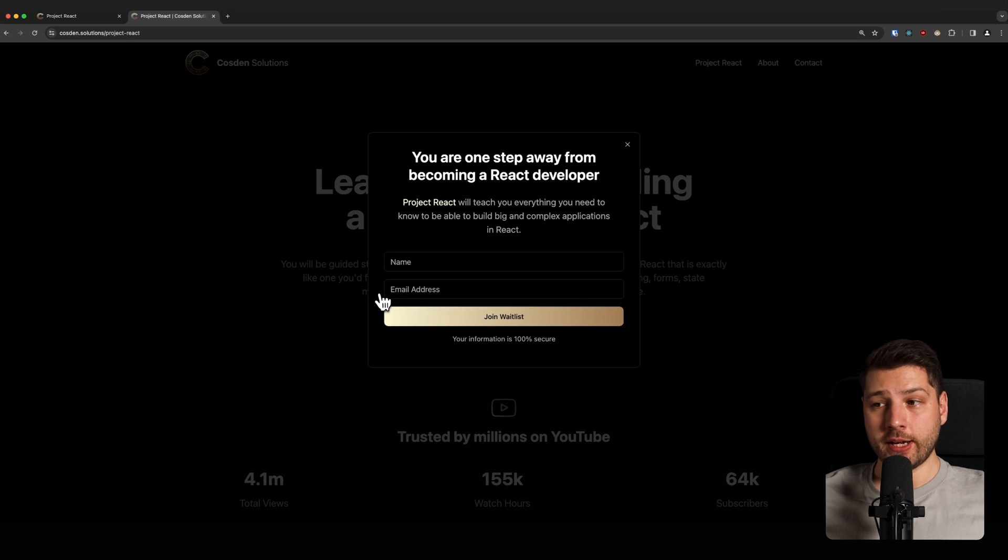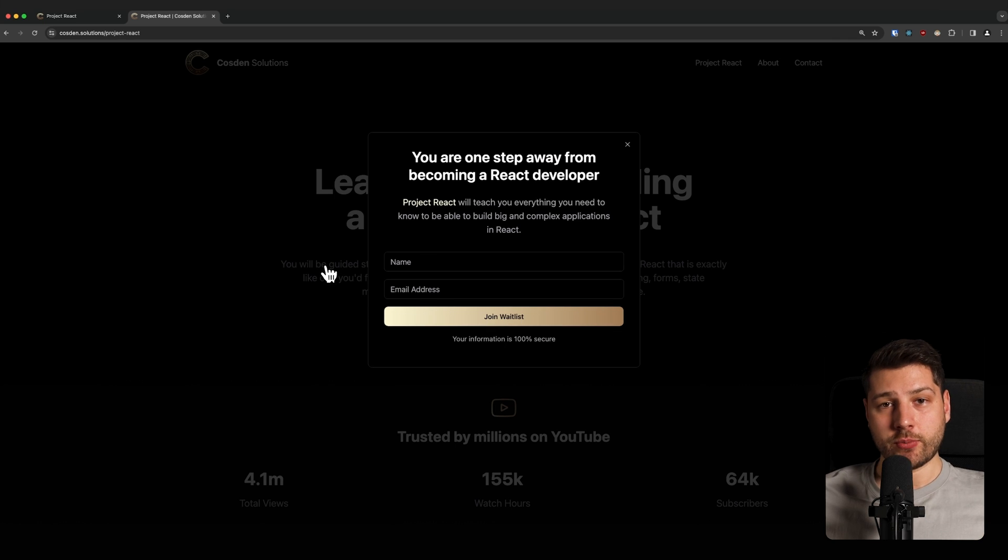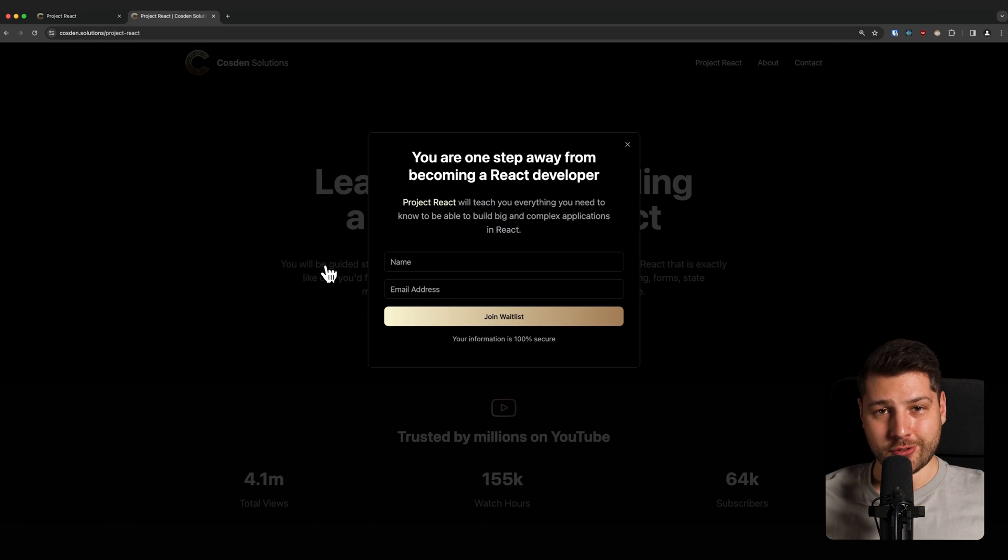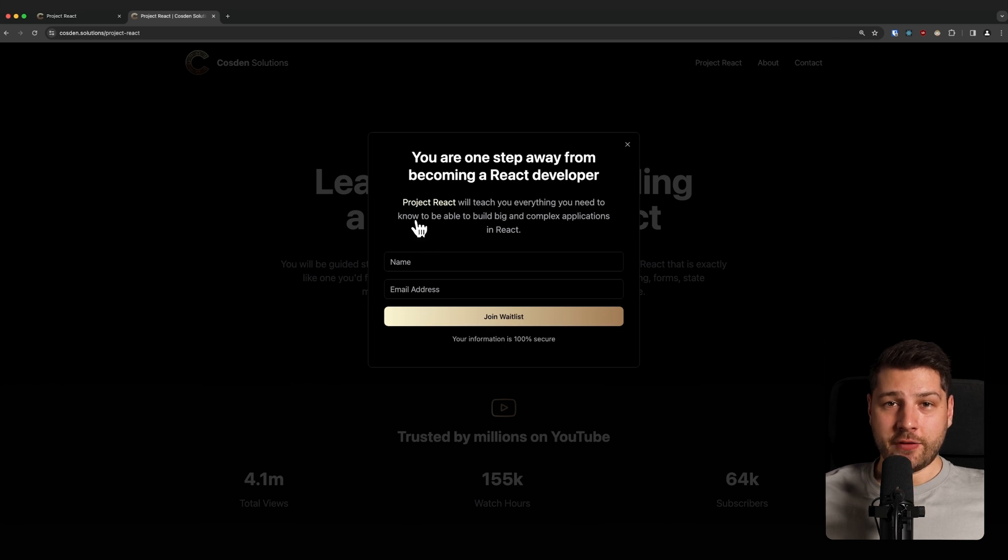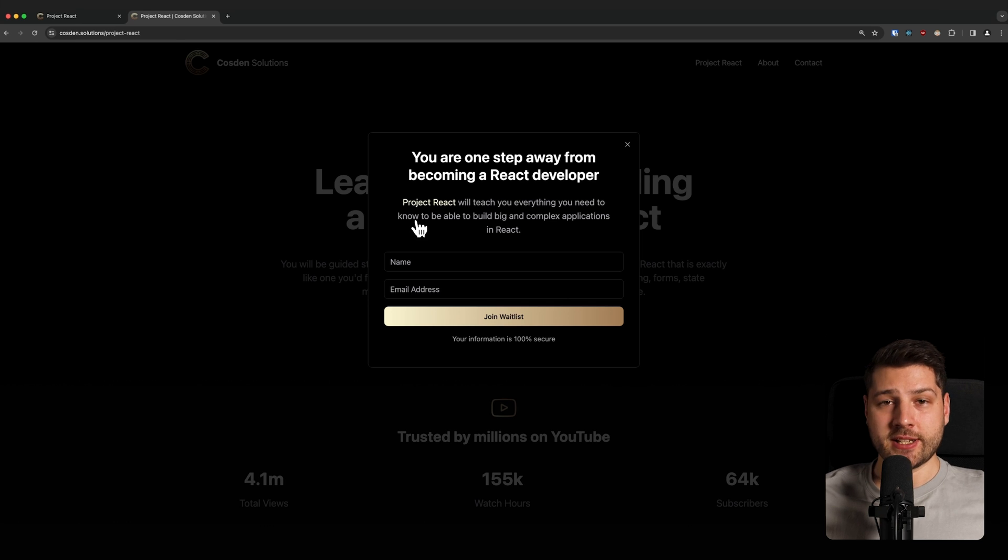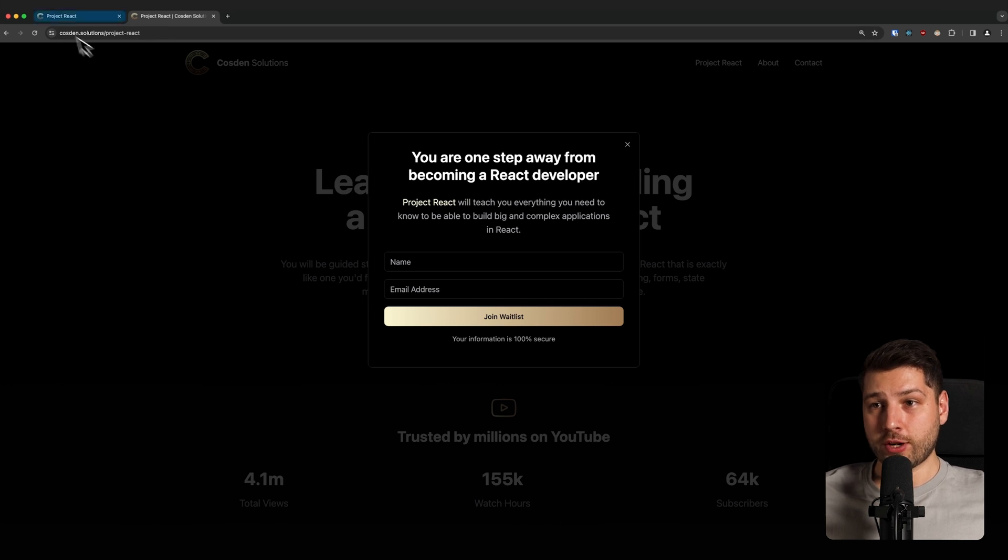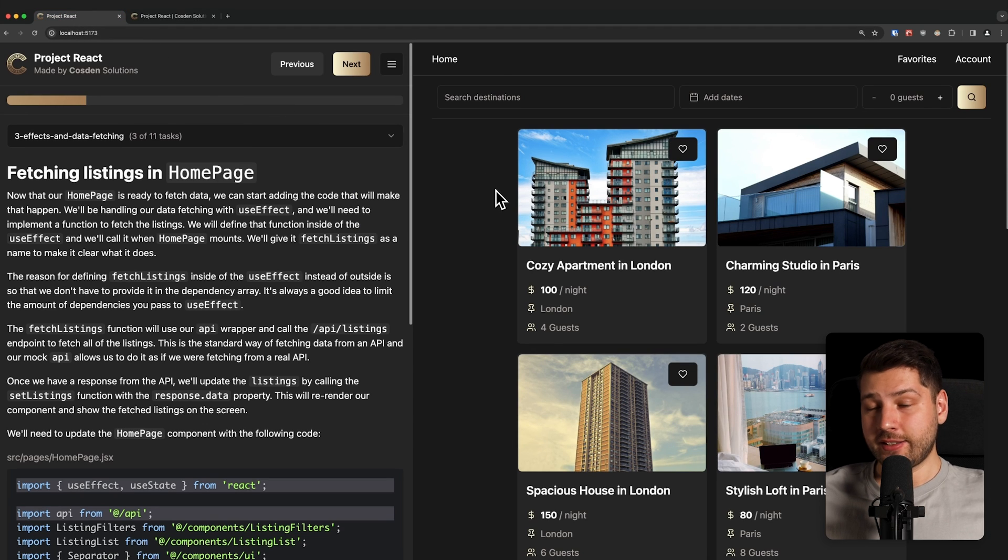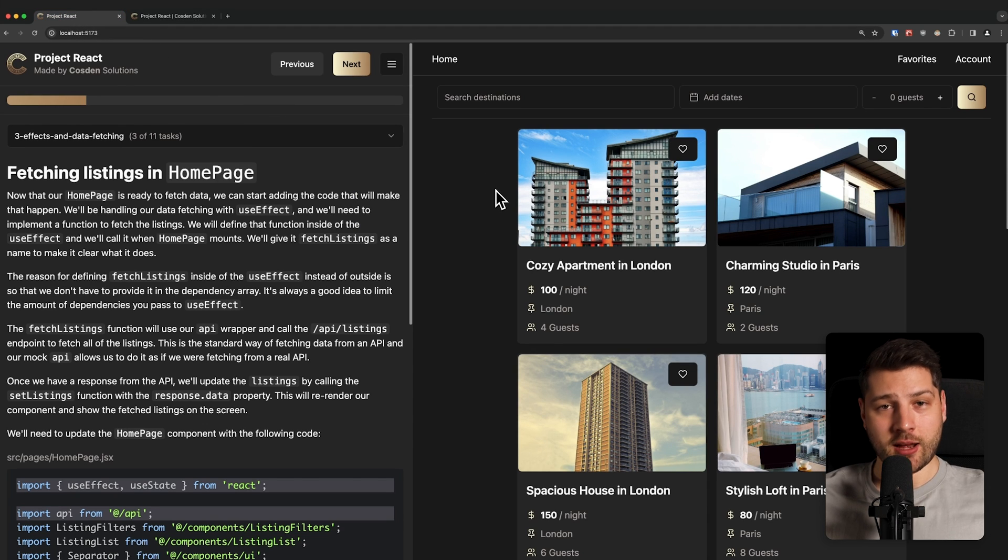This is going to be the best way to get all the information about the course, which is coming out very, very soon. Honestly, if you ever wanted to learn React the correct way and really see how all the different pieces fit together in a real world project that looks like this, then this is the only course that you can take. There is no other course like it. I promise you.